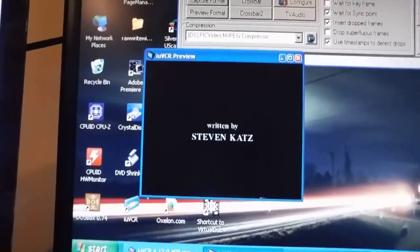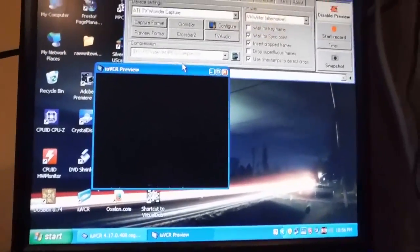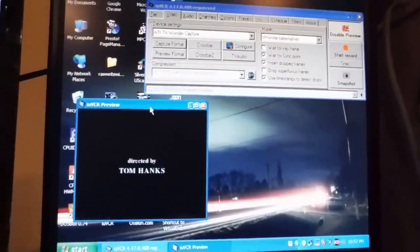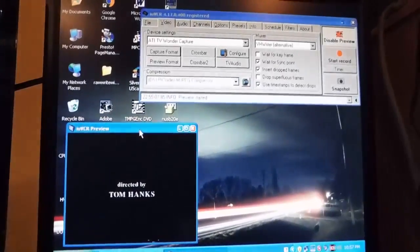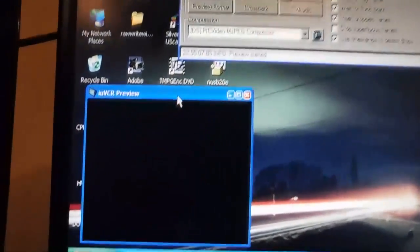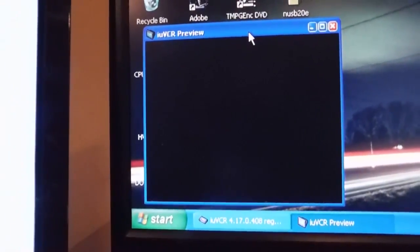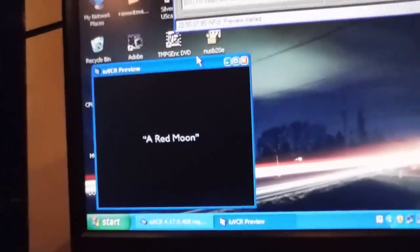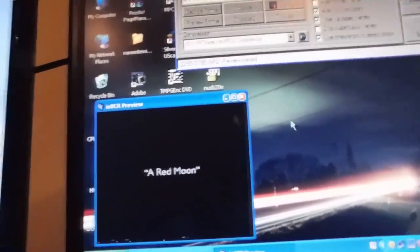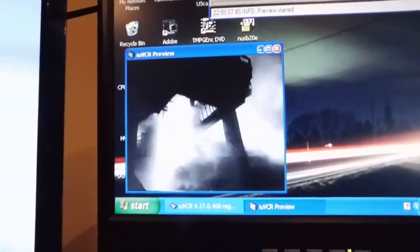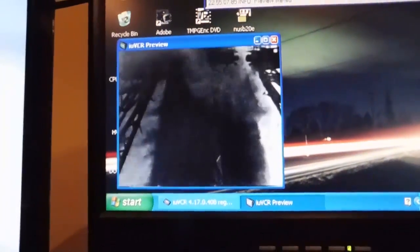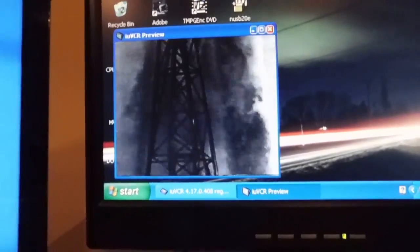But anyways, just to kind of go into a little more detail here. Directed by Tom Hanks. Oh, I bet I know what this is. I bet this is that HBO miniseries. Yeah, the HBO miniseries about going to the moon. So this isn't moonlighting, but this is something just as interesting. Bryan Cranston. Yeah, so that makes sense what this is here.